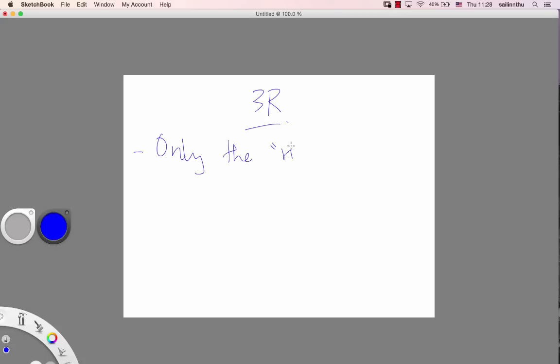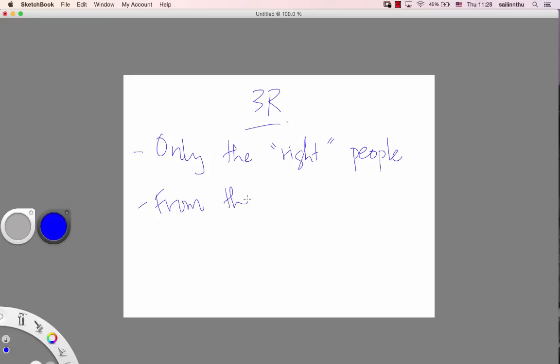Right - only the right people from the right devices.